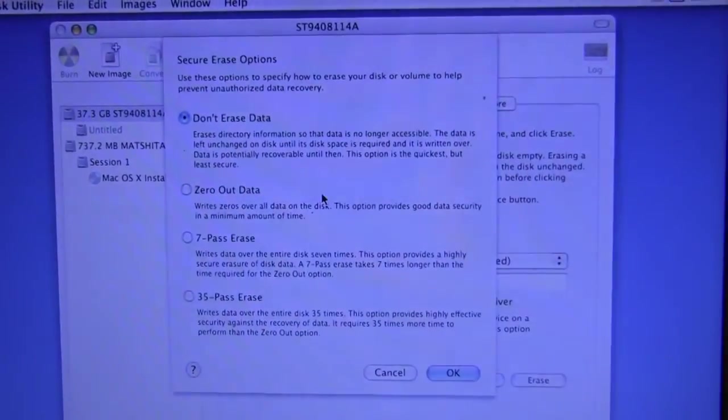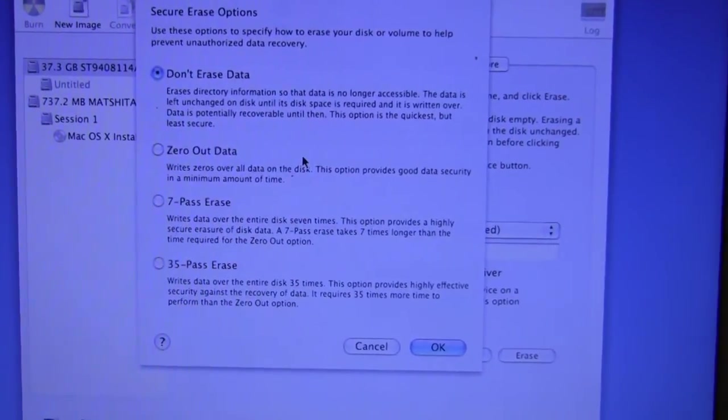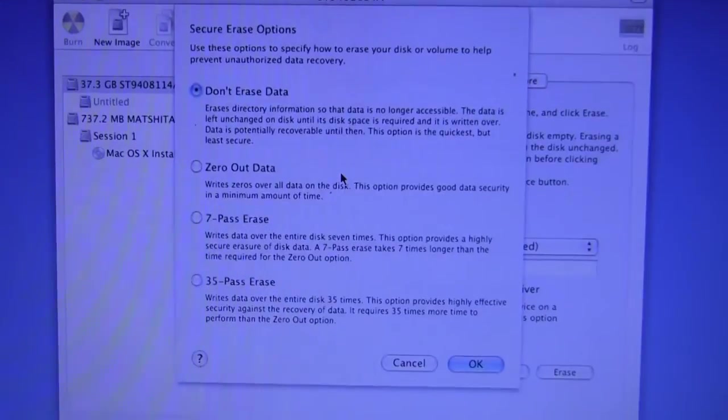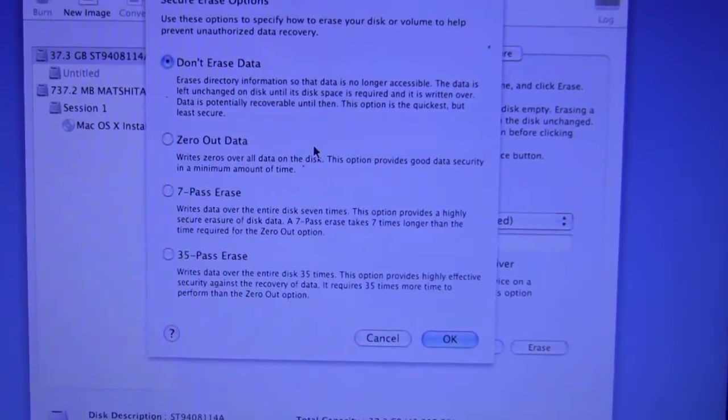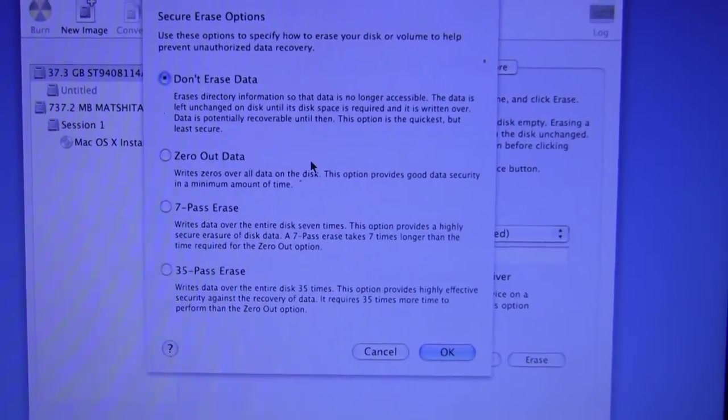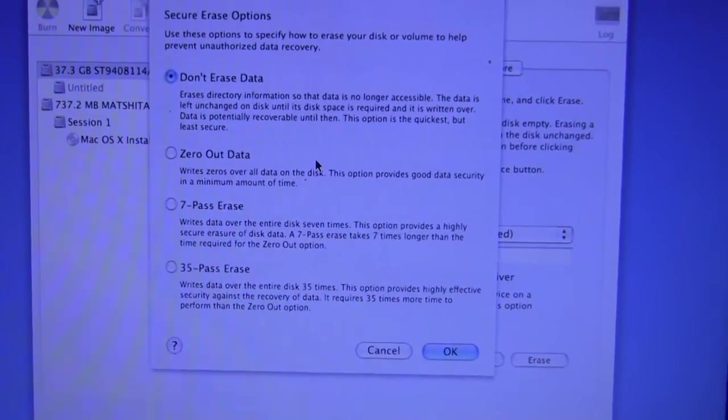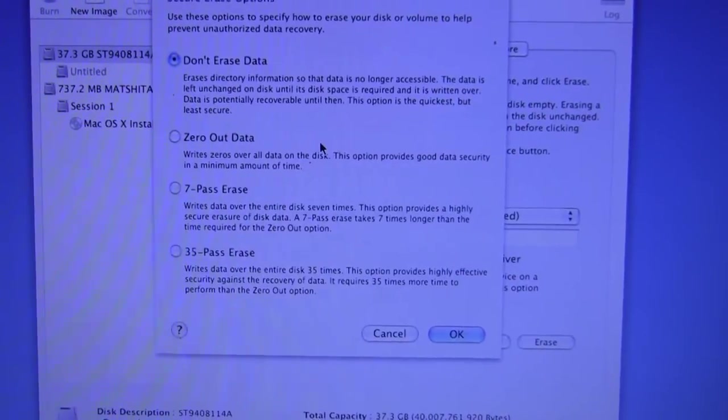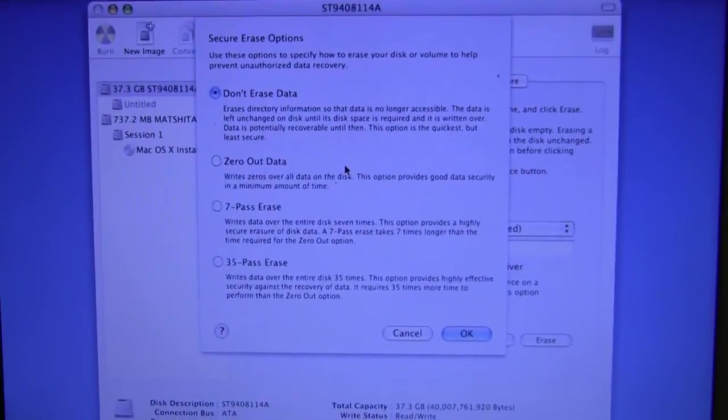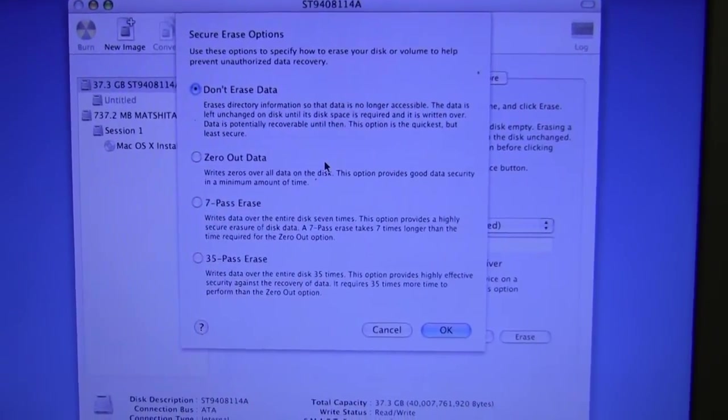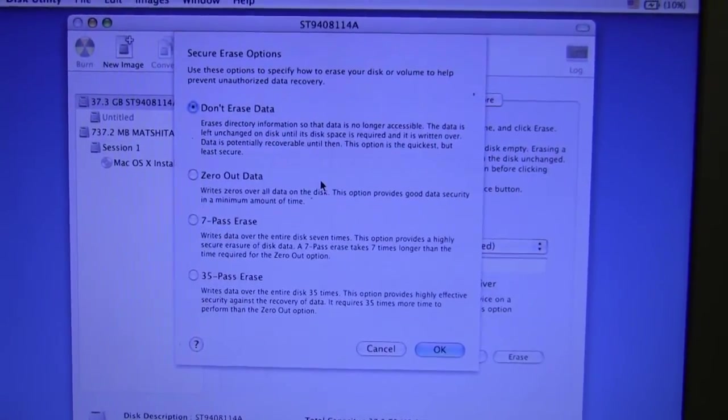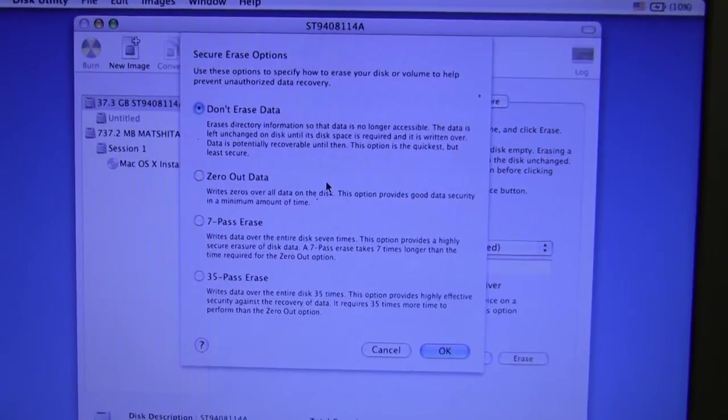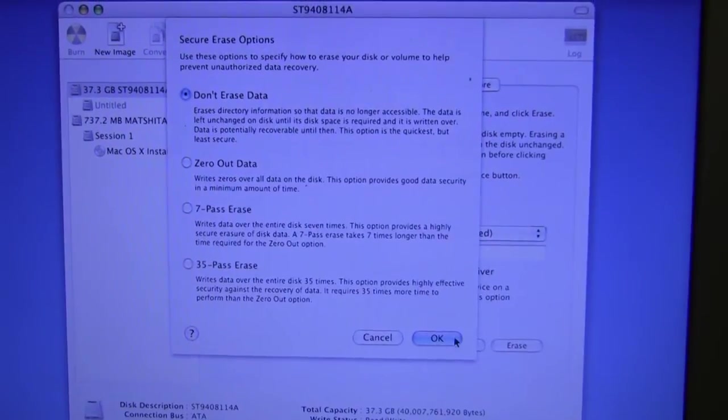Okay, and I went ahead and went into security options. There's four options. One is called Don't Erase Data, which is kind of what happens on a Windows machine when you delete a file and it goes to the recycling bin, and then you empty the recycling bin. It's still there, but the directory doesn't see it as there, so it could potentially be recovered. Zeroed out just fills the hard drive with zeros. And then 7 pass and 35 pass does the zero out operation 7 and 35 times for people who are extremely paranoid about their data being recovered. This drive should be empty, and I don't really care what was on it before. So I'm not going to worry about it. I'm just going to choose Don't Erase Data.